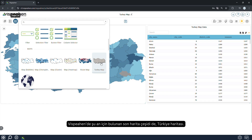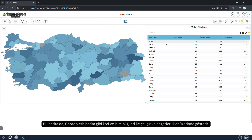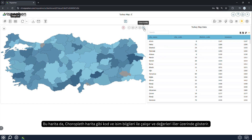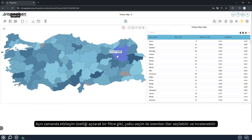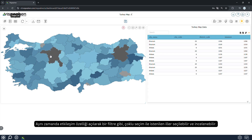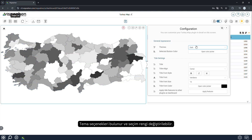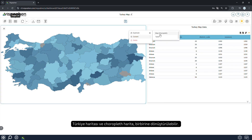The last type of map currently available in Vespian is the Turkey map. This map, like the choropleth map, works with code and name information and shows the values on the provinces. It can also be used as a filter by turning on the interaction feature to select and examine the desired provinces with multi-selection. There are theme options and the selection color can be changed. The Turkey map and choropleth map can be converted to each other.